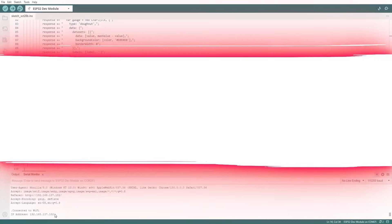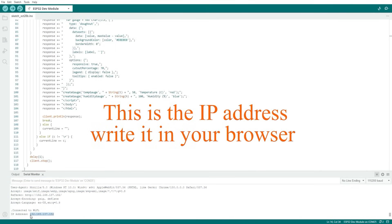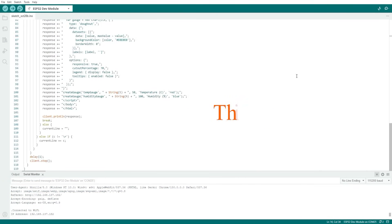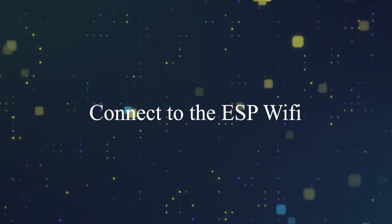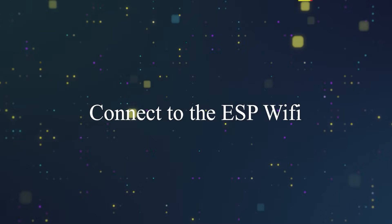In the serial monitor, there is an IP address that the ESP32 will print. Now we copy this IP address and put it in a web browser to connect to the interface of the weather station.